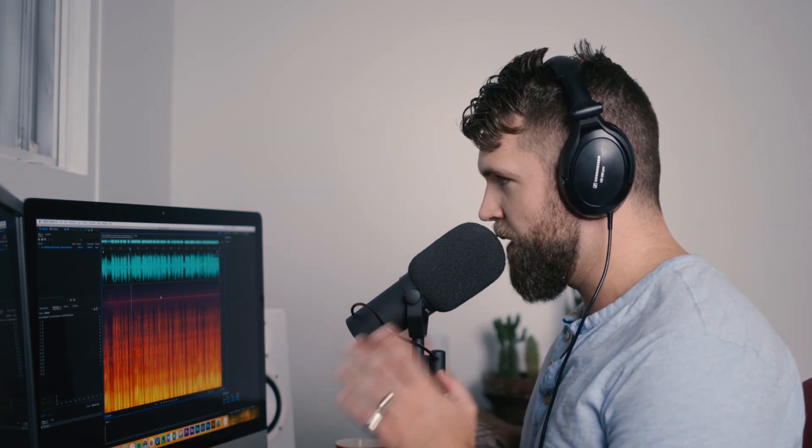Jumping into Audition here with my HD380 Pro headphones. Here's the scenario we're looking at right here in Adobe Audition. It's an interview situation — we're sitting down, talking to somebody. It's recorded with an overhead shotgun mic, which in my case is the Rode NTG3, into the Zoom H6.